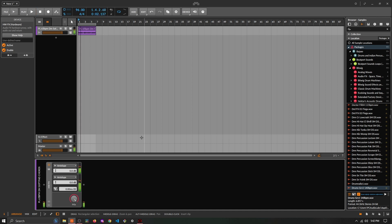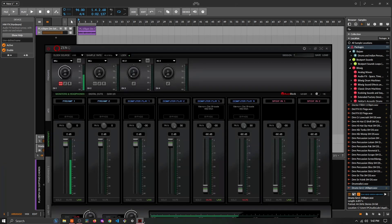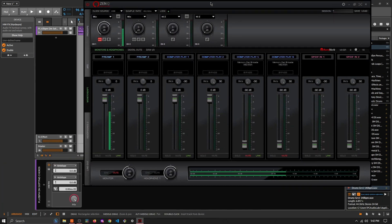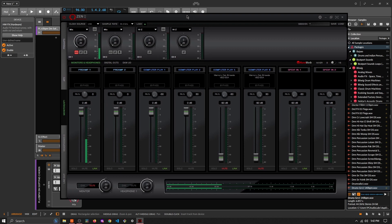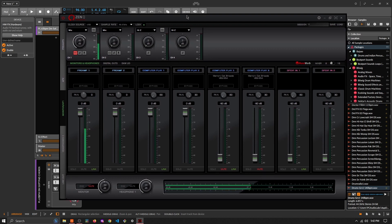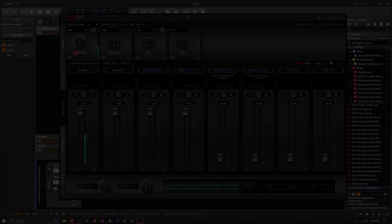So there's your example of how you would route your Antelope effects into Bitwig using the hardware software effects device. Questions, comments, concerns - leave those down below. Thanks for watching.